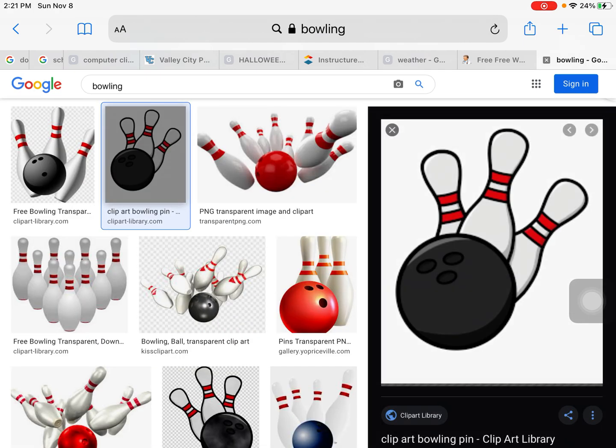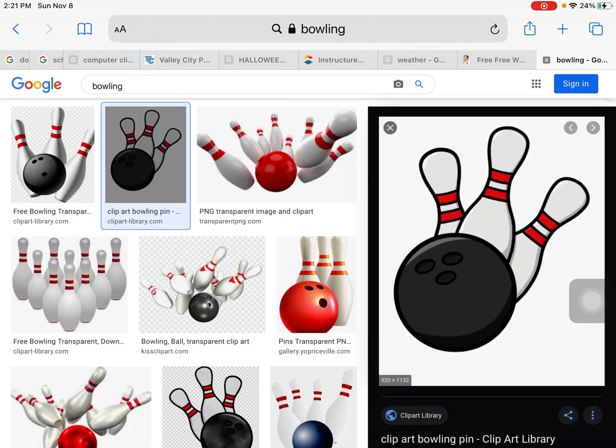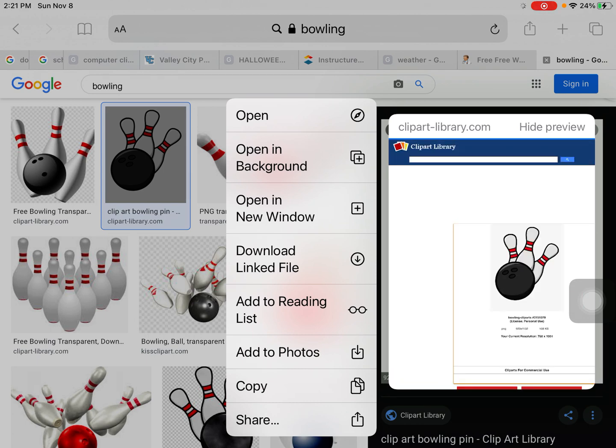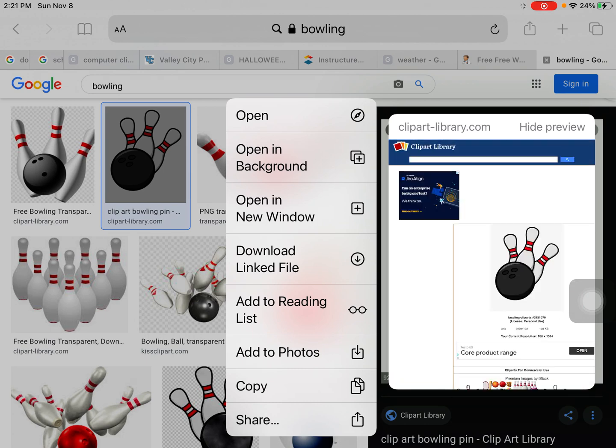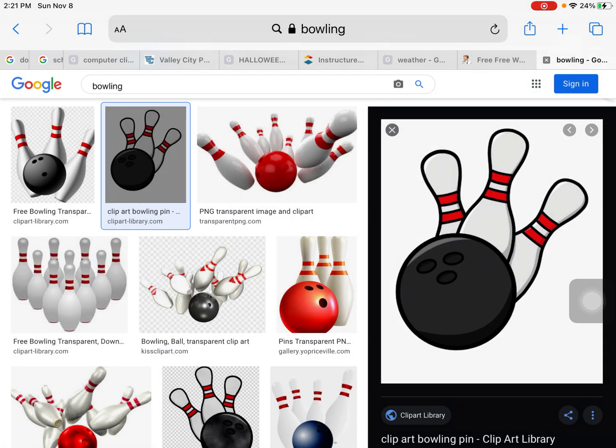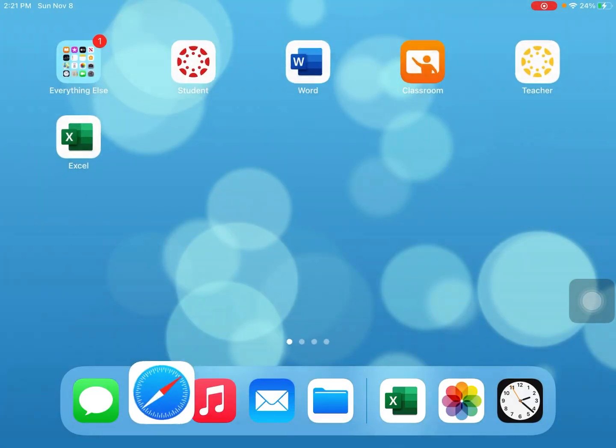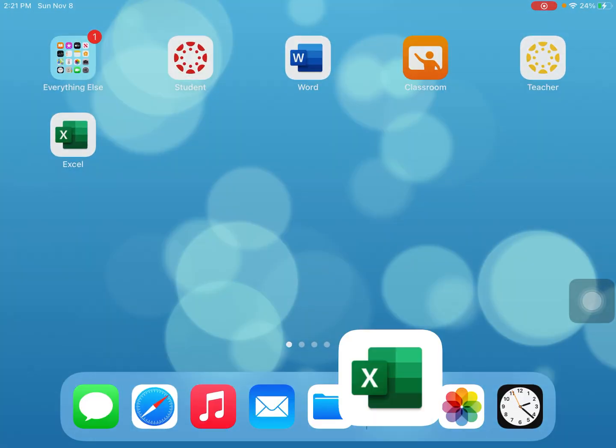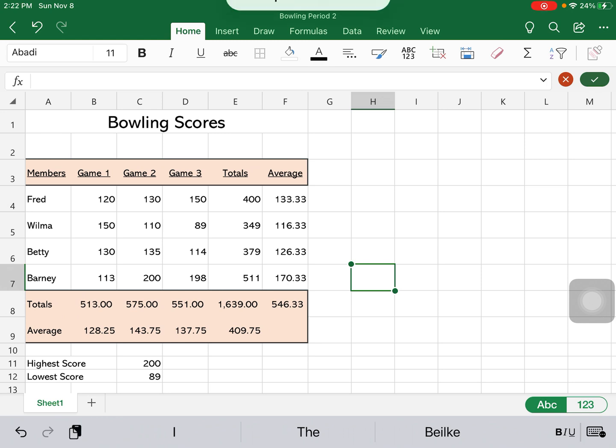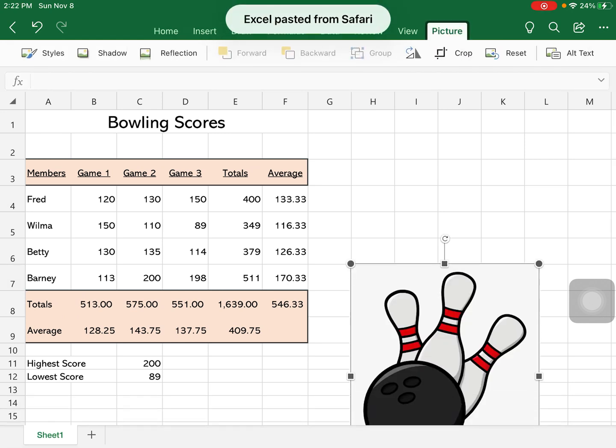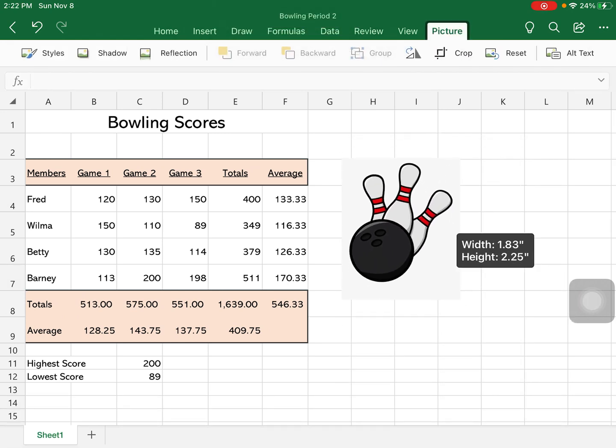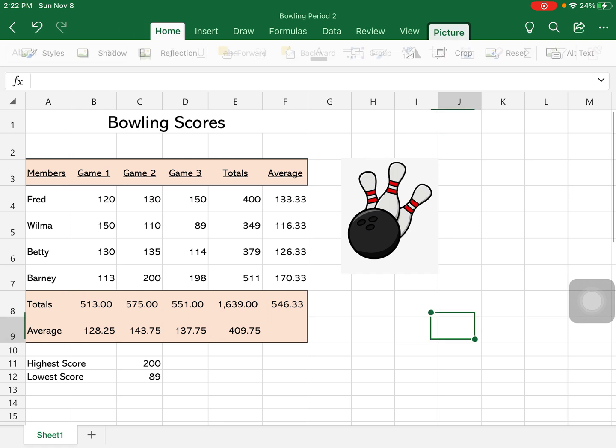So I'm going to hold my finger down, I can hit add to photos, or I could hit copy. Again, go back into my spreadsheet and paste, and there is my bowling.